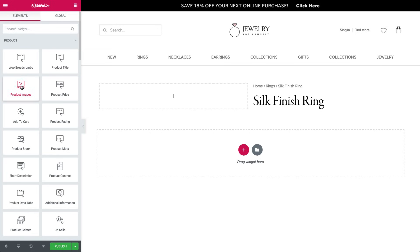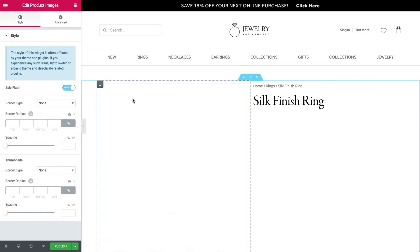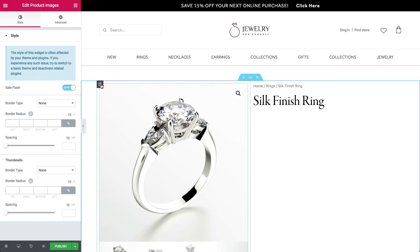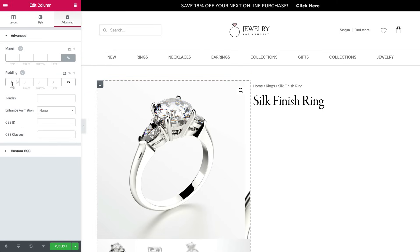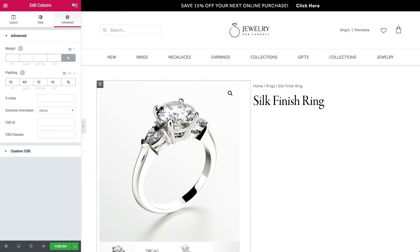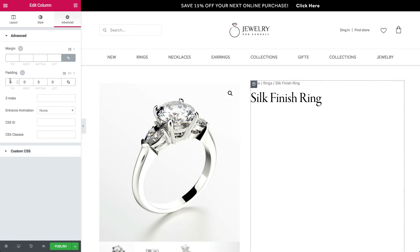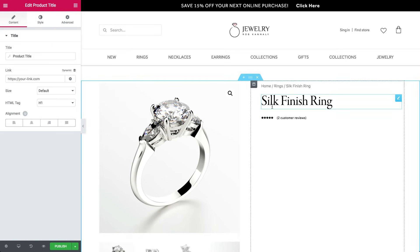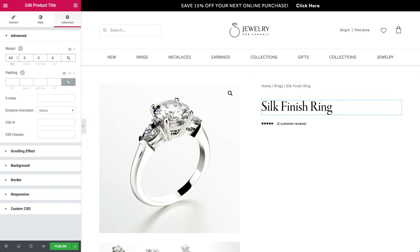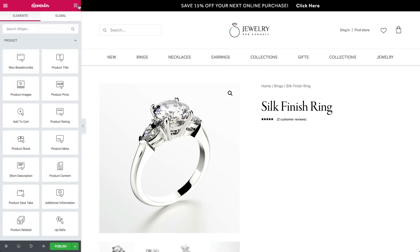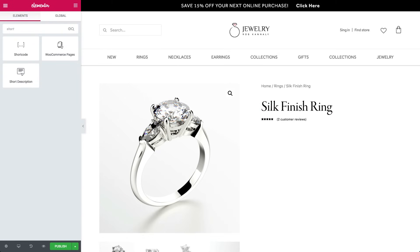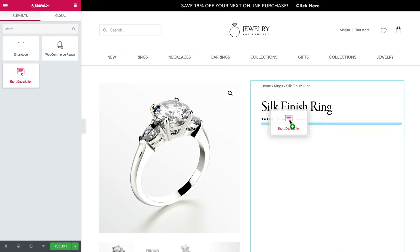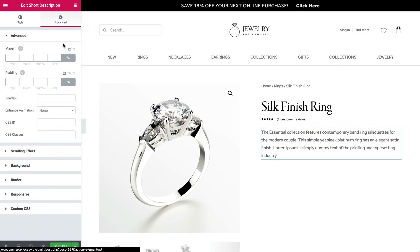Now drag an image product into the left column, and add some padding to both columns to keep them slightly apart. Below the title, drag in product rating. Add a short description widget and give it some space on the top.